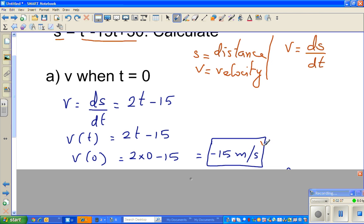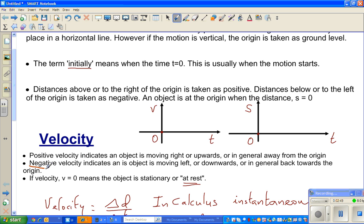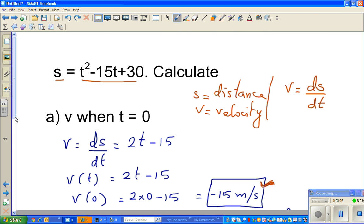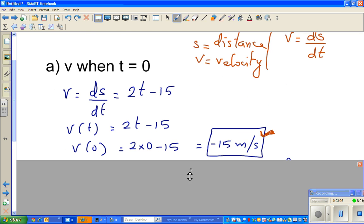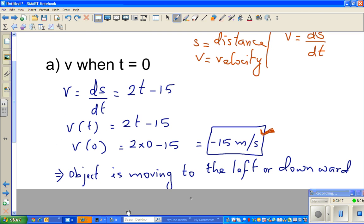If you put t equals 0, you get 2 times 0 minus 15, which is minus 15 meters per second. You may wonder what this negative velocity means. From the last video, negative velocity means the object is moving to the left or downwards, or back towards the origin. So the object is moving to the left or downwards. I'll show you this on a calculator to explain what this negative means.